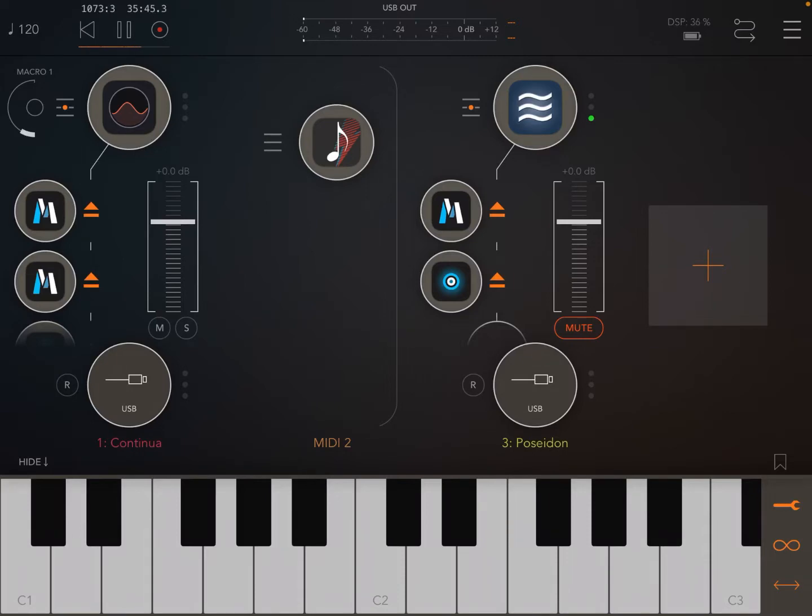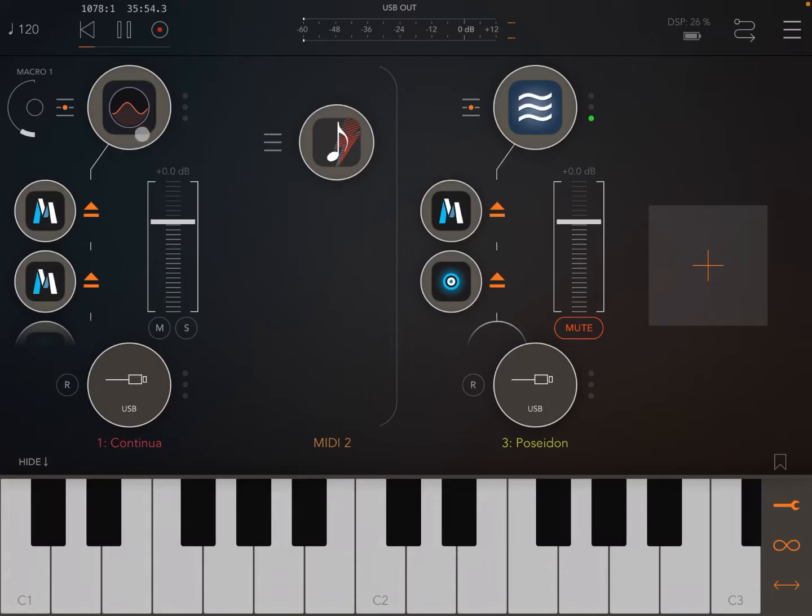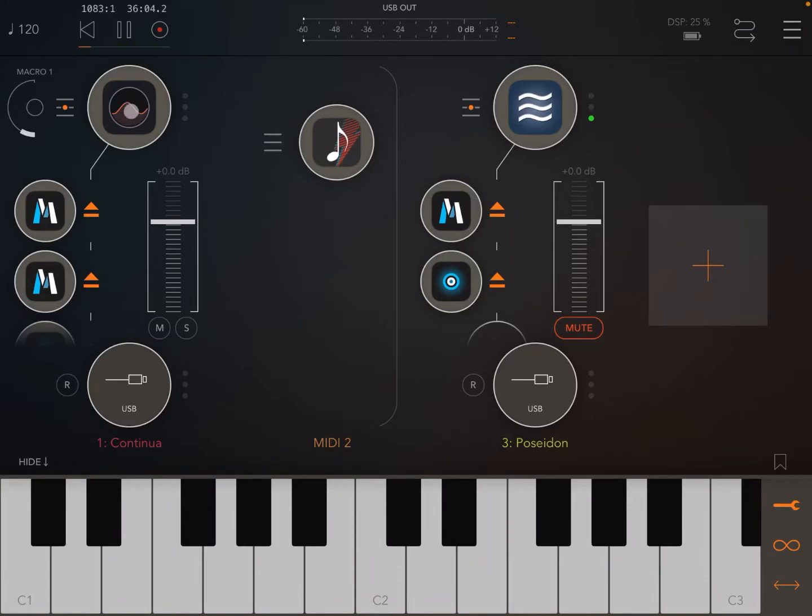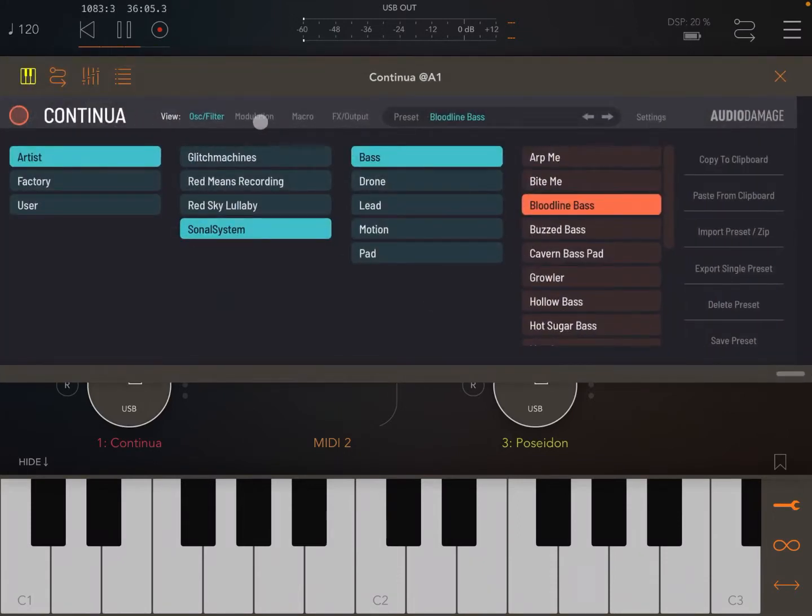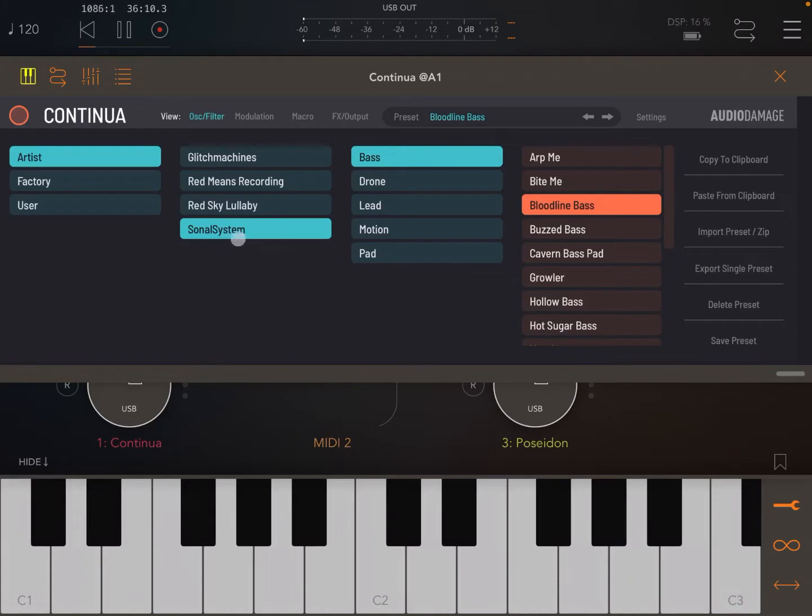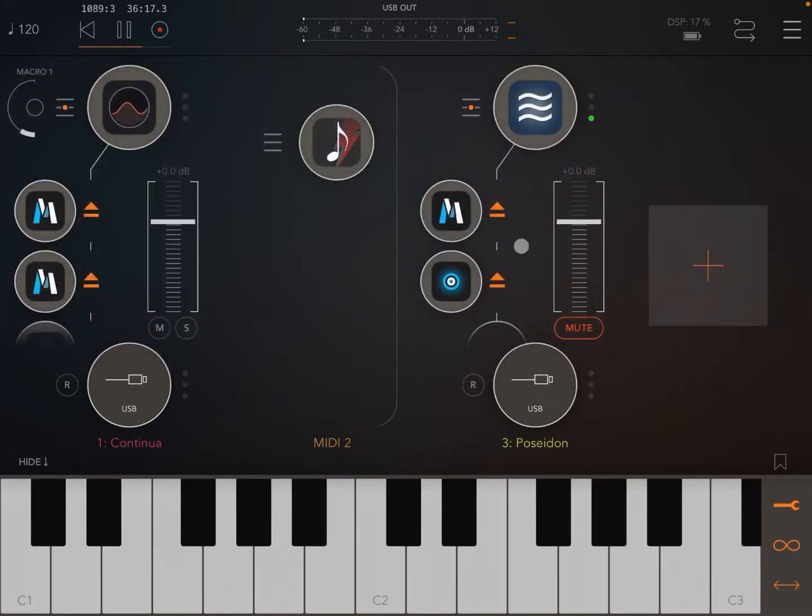What I wanted to do initially was to use Motion Effect, or to see if I could use it as an arpeggiator. I'm inside a DAW so we can also see how the app performs as an AUv3, which by the way is brilliant because the performance is really excellent. I created an audio channel with Continue and chose one preset from the Sonal System bank called Bloodline Bass.